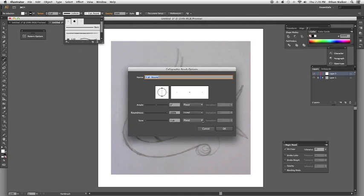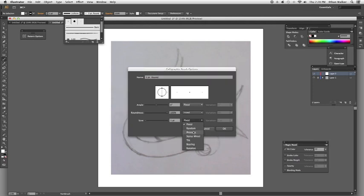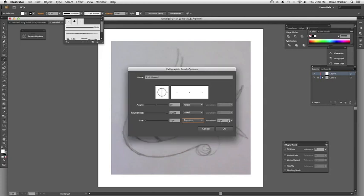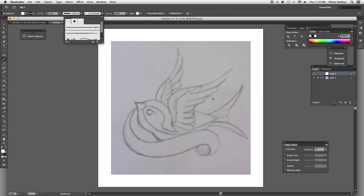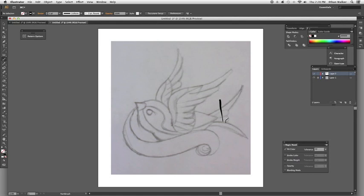And the only thing I need to change in here is I'm going to change the size from fixed to pressure and I'm going to maximize that. What this does is it gives me a nice tapered brush stroke depending on the pressure that I exert on the tablet.